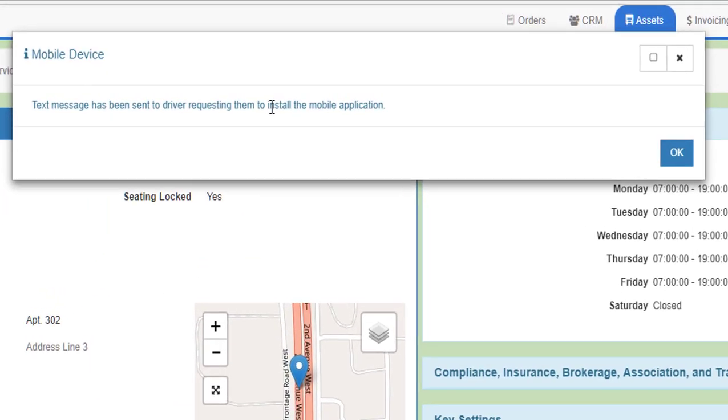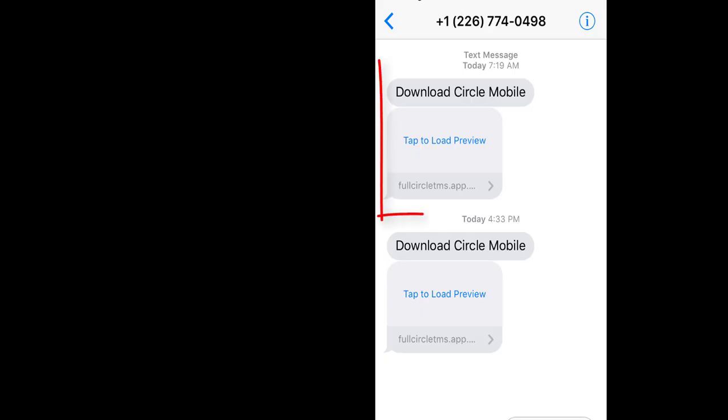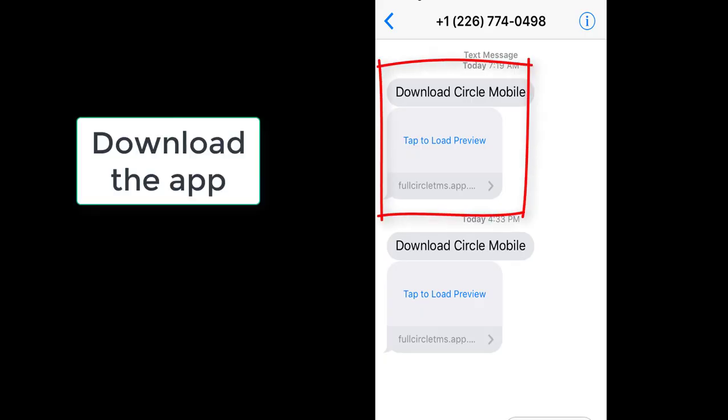This will send a text message to the phone with the information for the driver to download the app and initialize it. The message on the driver's phone should look like this one, and all they need to do is tap to download the app.